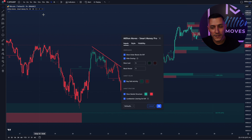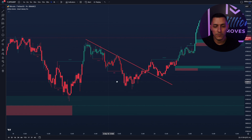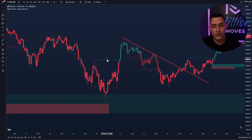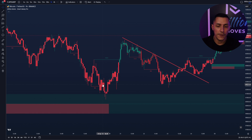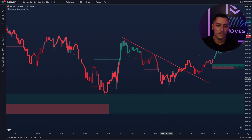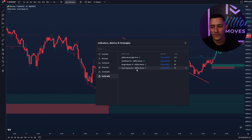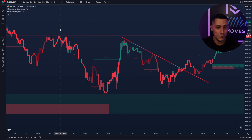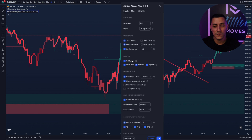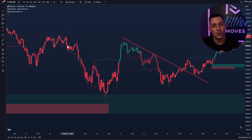The second part of the indicator is market structure and the candlestick coloring of the market structure. These terms are for smart money: BOS and CHoCH. CHoCH means change of character and BOS means break of structure. Basically you have a lower low, higher high, higher high and lower low. Then we have the Mildi Moves algo with the dot system which helps you identify lower lows and higher highs.